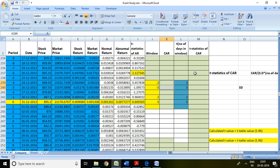Good evening. Continuing with the last video of event study part 3, I'm going to discuss cumulative abnormal return and t-statistics of cumulative abnormal return in this video. I have abnormal return and all the information up to t-statistics of abnormal return of 40 days pre-event and 40 days post-event.